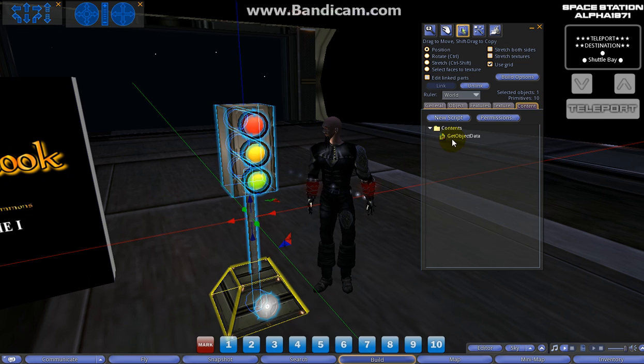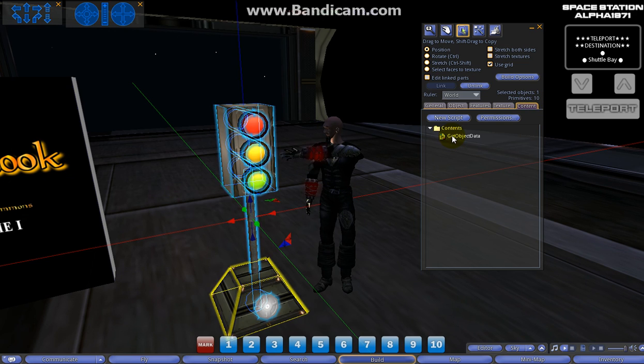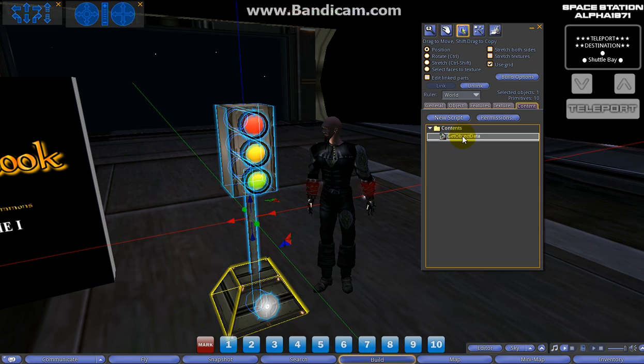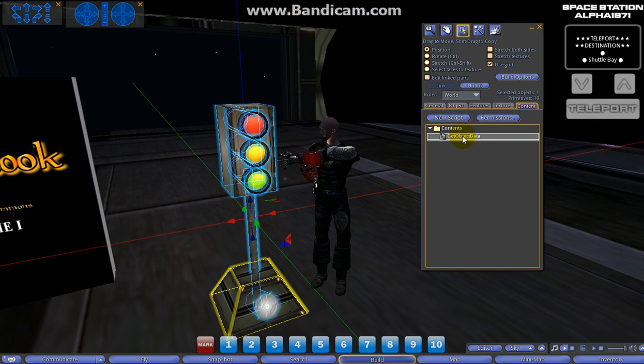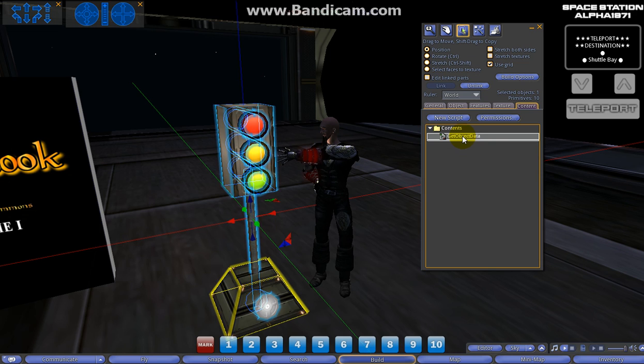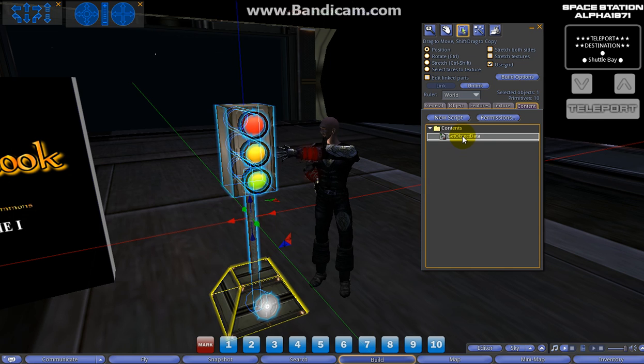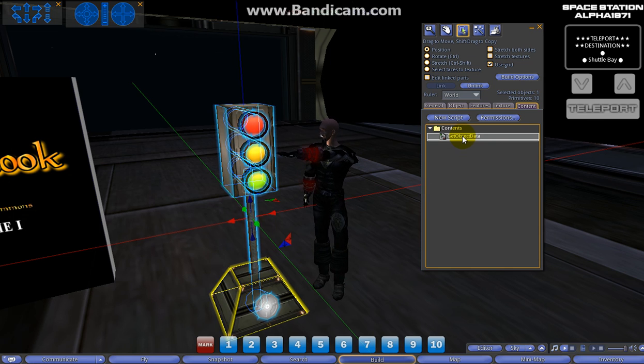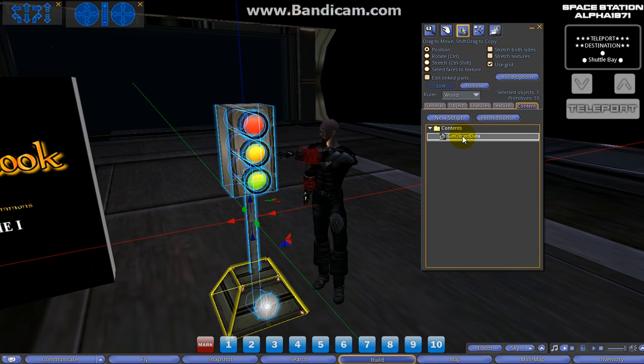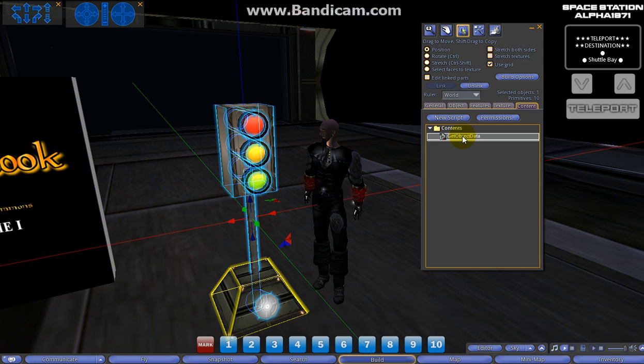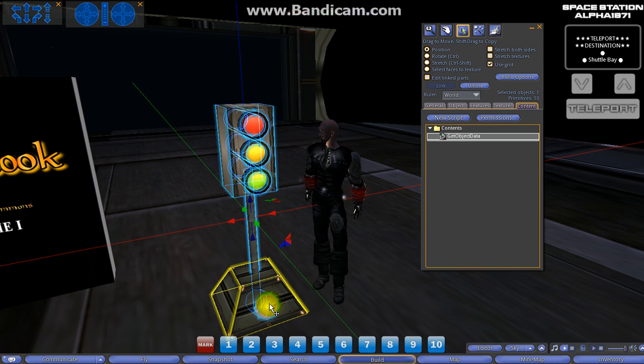If we go into edit mode we can see it's got ten primitives, and we've got a script here in the base. What this is going to do is give us the link numbers of all the prims. In game development and other development of objects in Second Life, it's really helpful to know the link number of all the different prims you're using. You may have more than ten, you may have less, or you might link something, unlink it, and relink it - and all those link numbers are going to change.